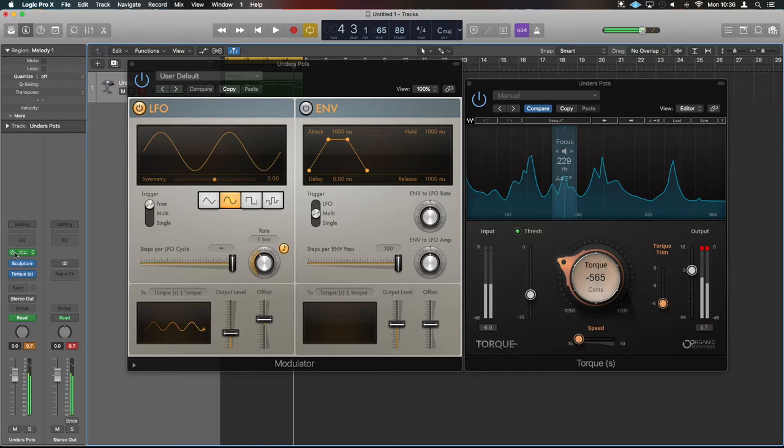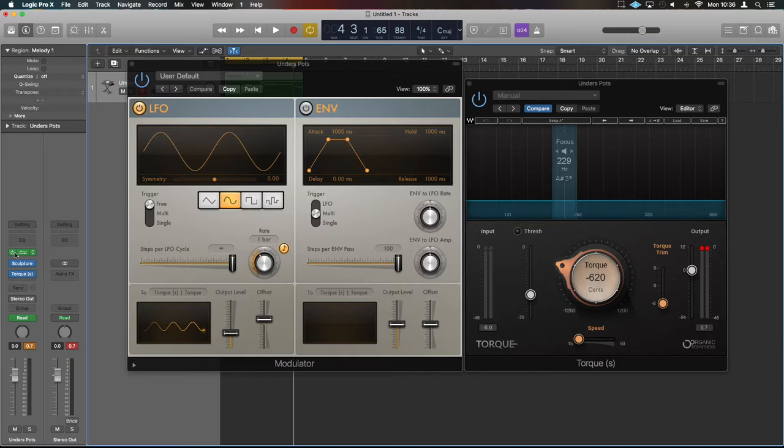Now the reason I'm showing you this—because I know Torque's not part of Logic so we're going to bin that off—is the modulation side and the fact that you can link things like this to LFOs and get them working. Seems a lot of people aren't really familiar with that.